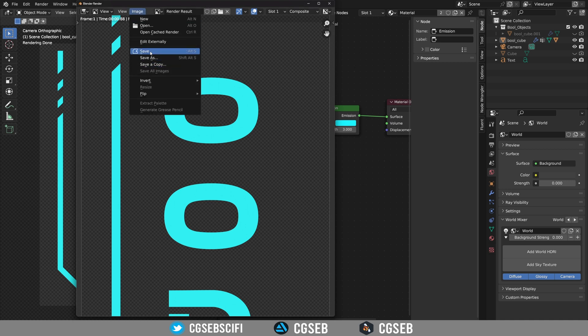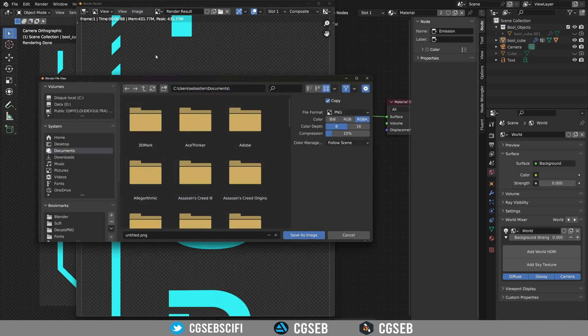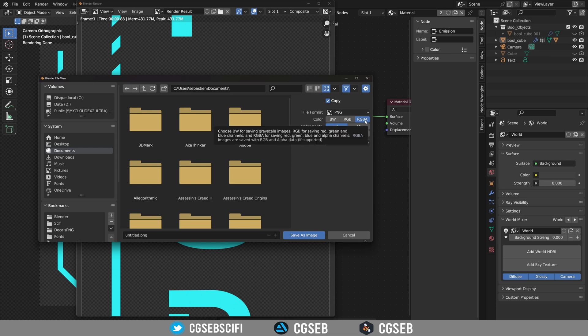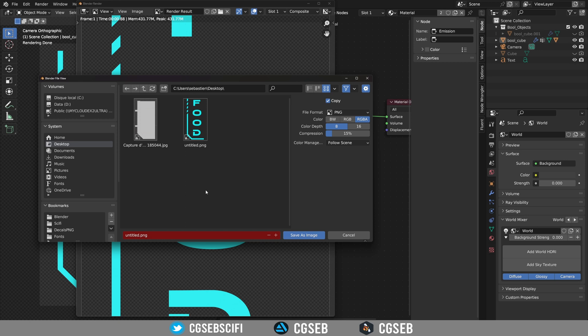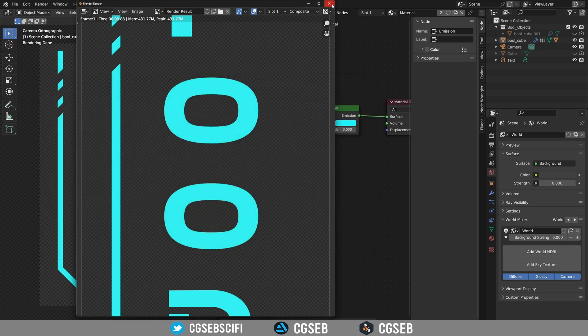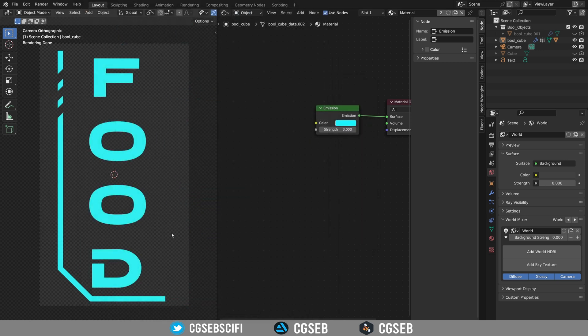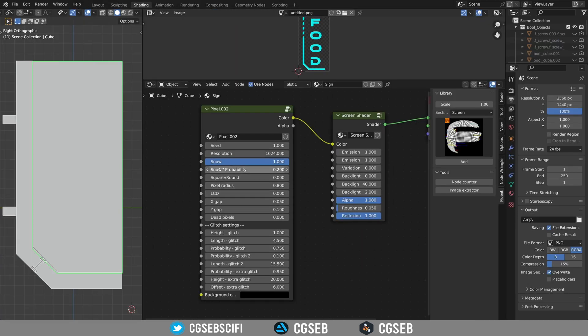Save the render as a PNG and RGBA, very important to have this transparency. Save it and go back to your previous project.